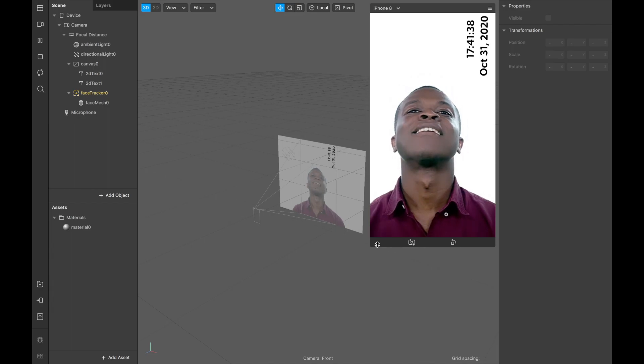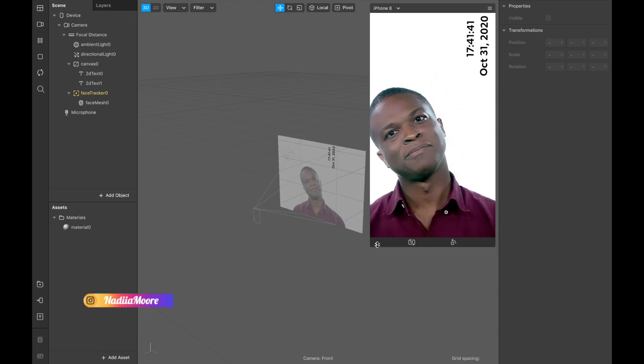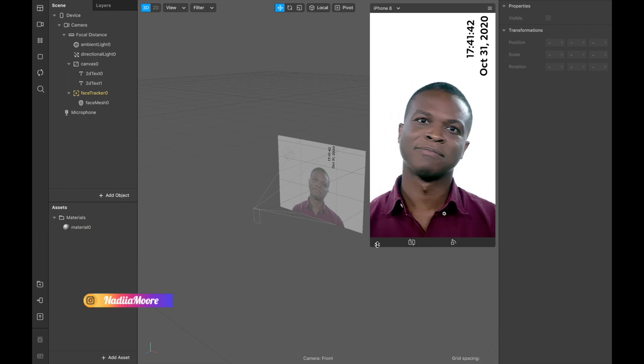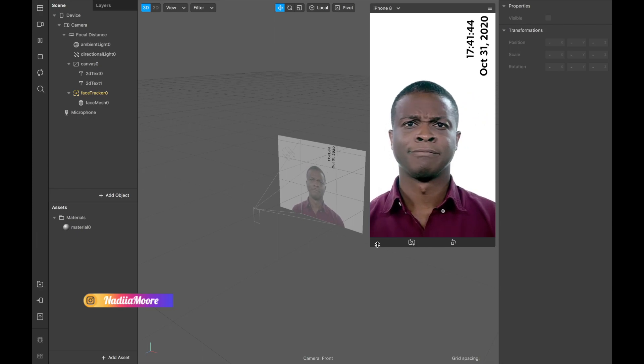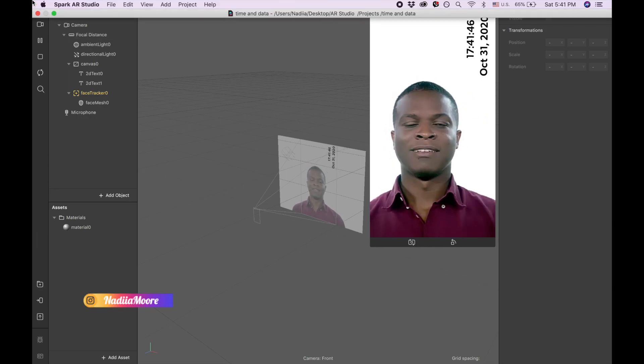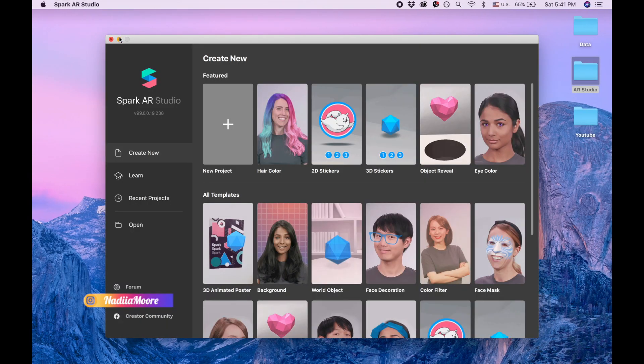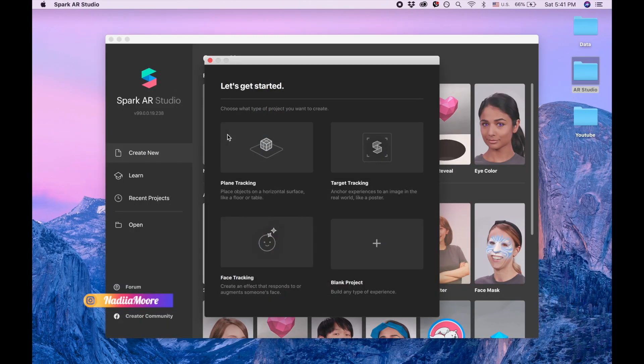Hi guys, welcome to my channel. My name is Nadia and in this video I'm going to show you how to add time and date to your filter. So I'm going to close this project and let's create a new project, a blank project.